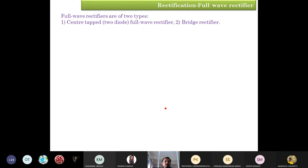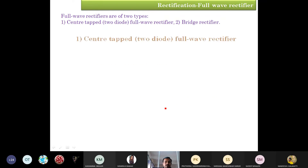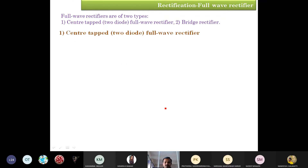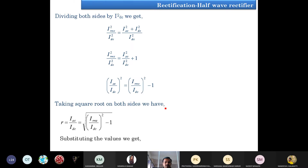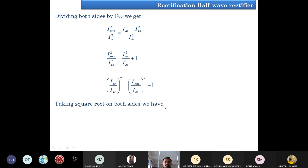Then we have the full-wave rectifier. Before going to this concept, we may go for some discussion about these concepts.